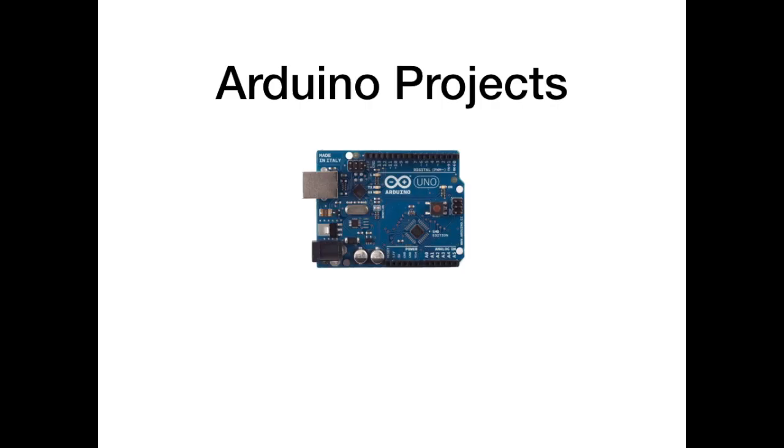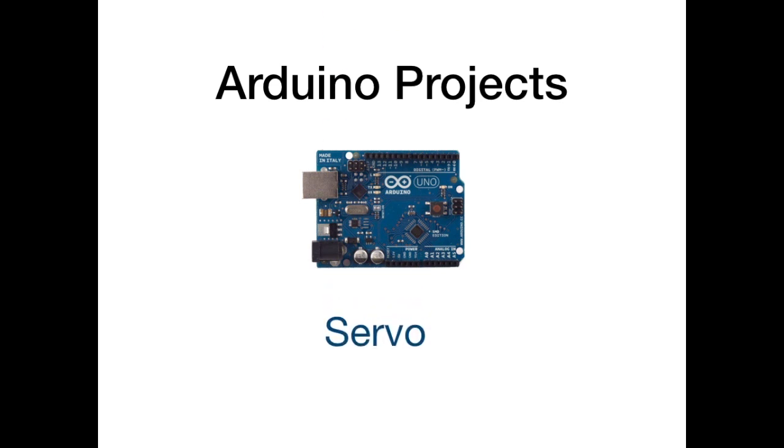Welcome to the Arduino Project Servo. If you like our videos, feel free to give us a thumbs up and also subscribe to the channel as we will be doing a lot of Arduino projects.